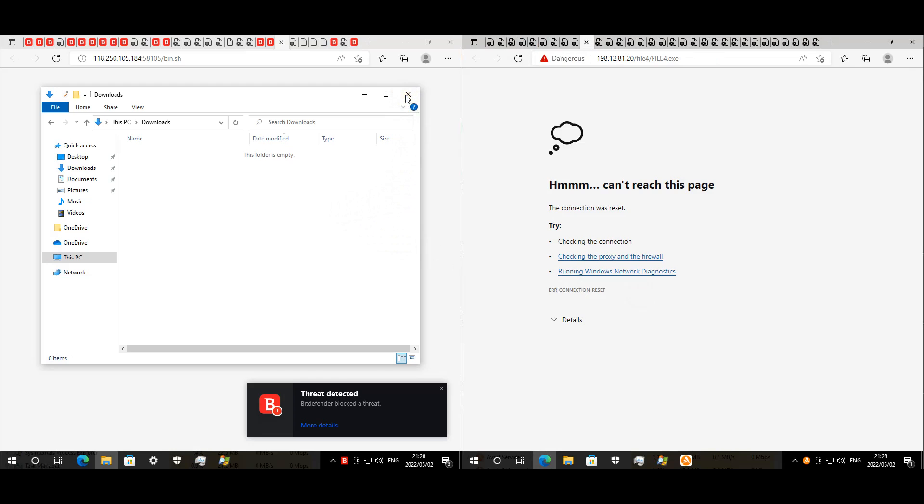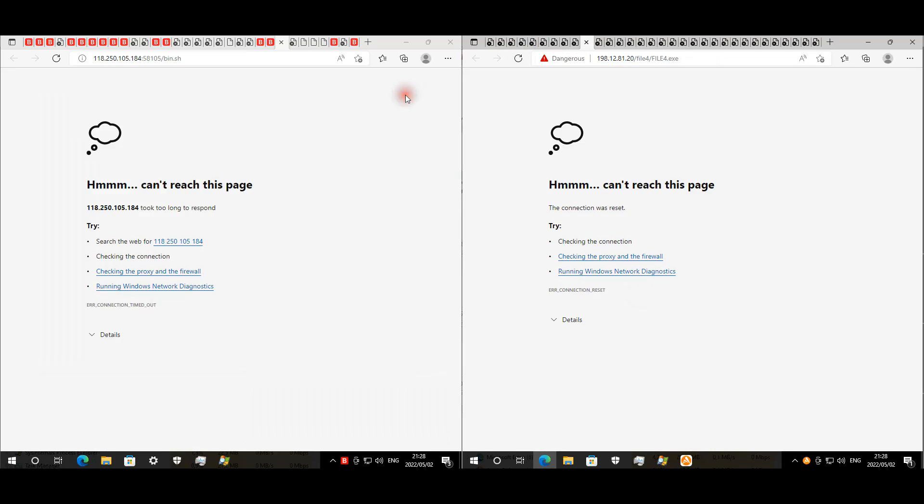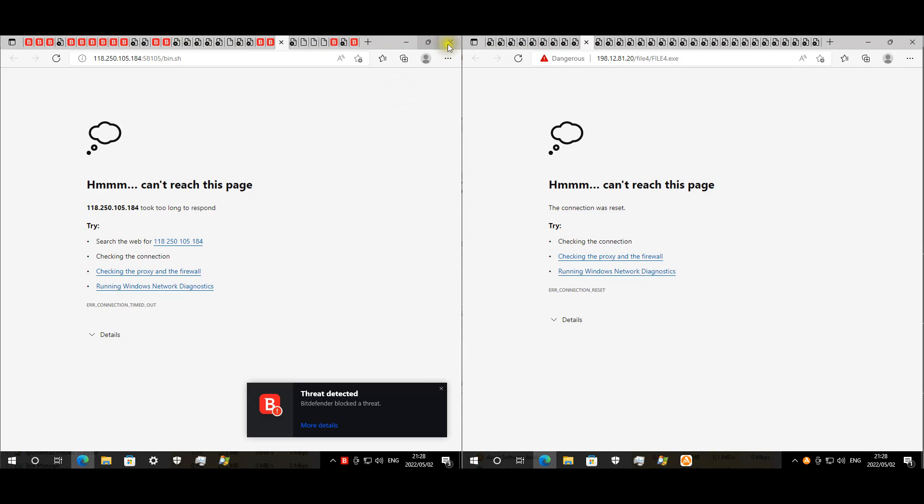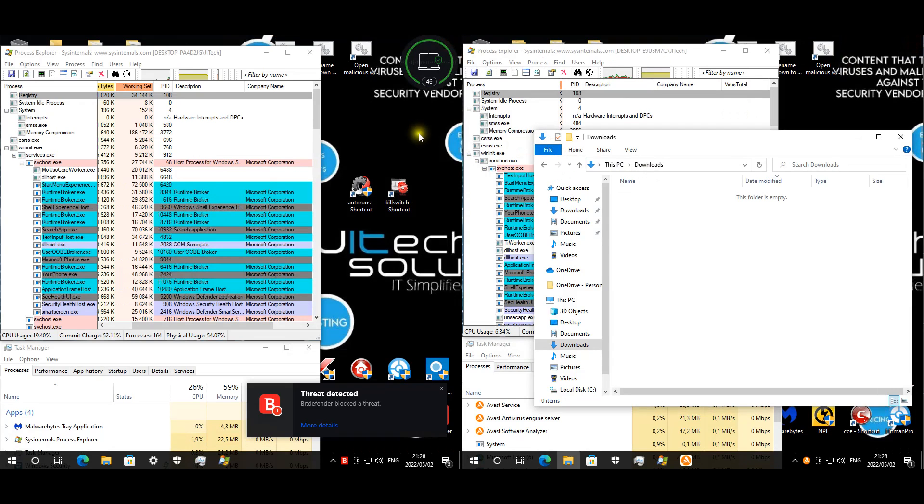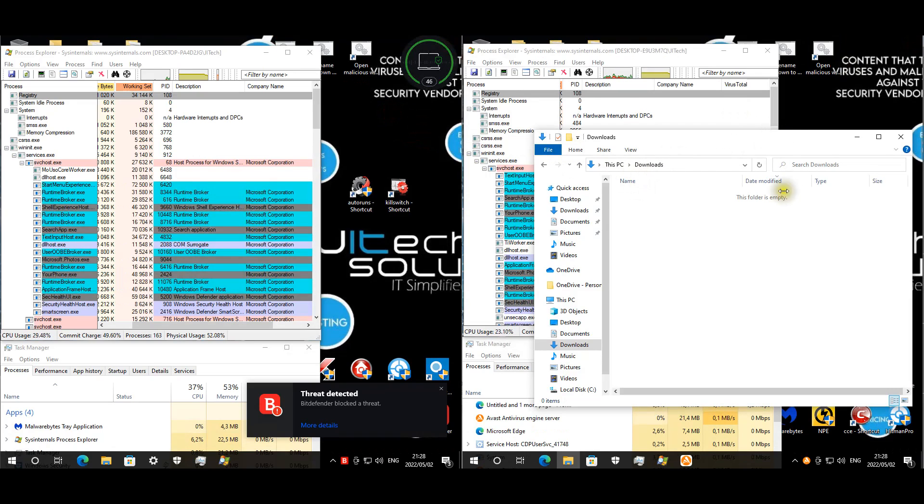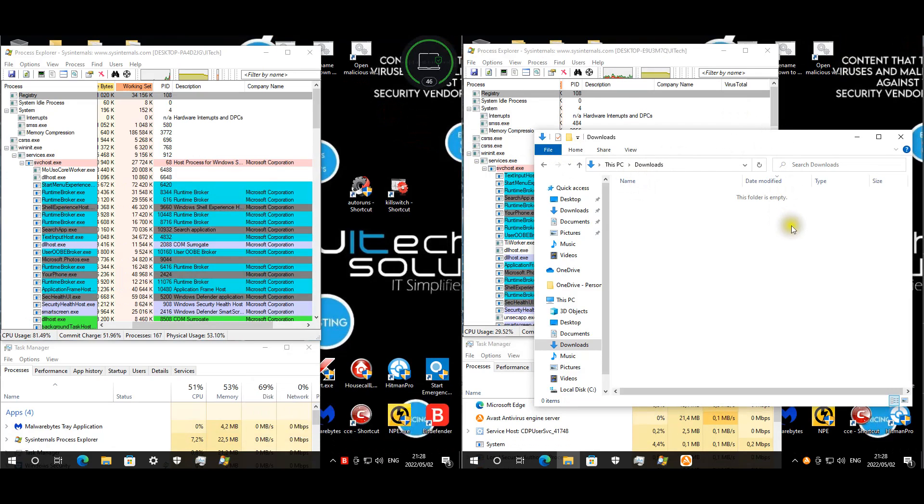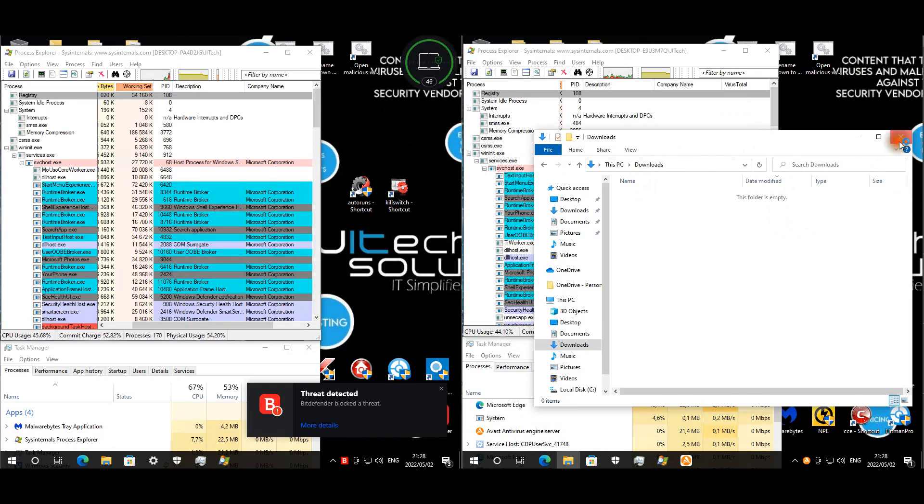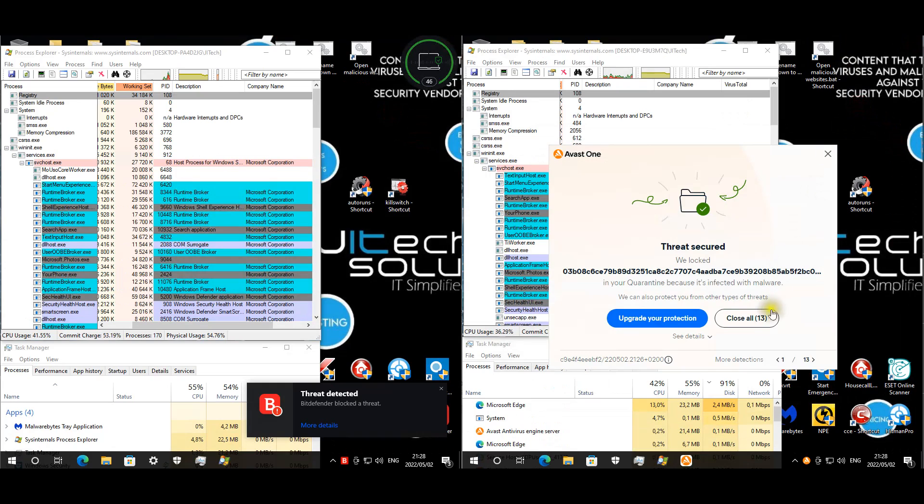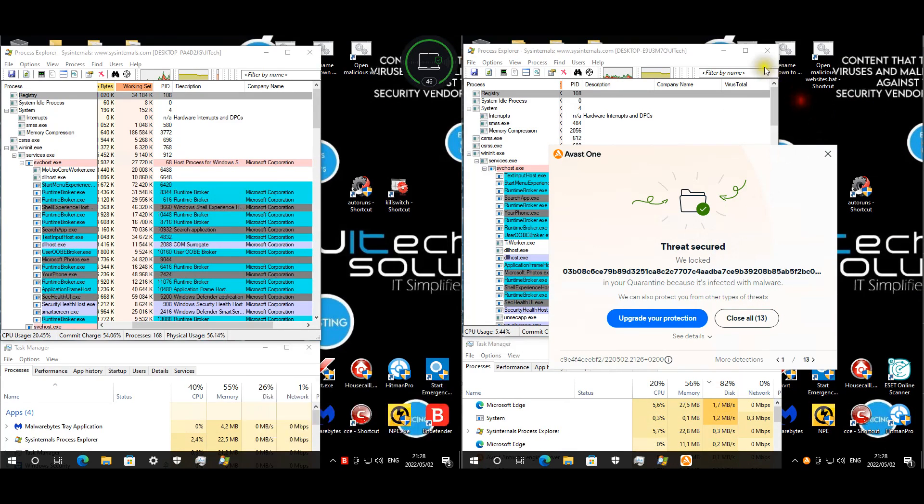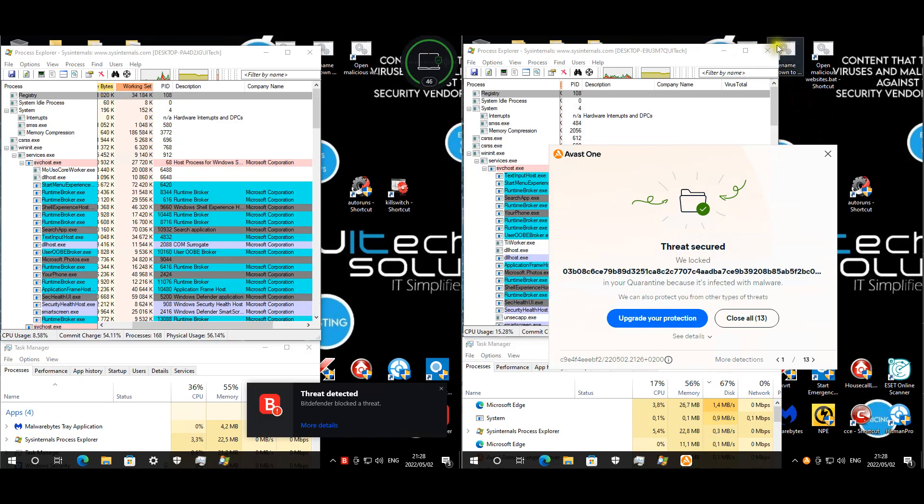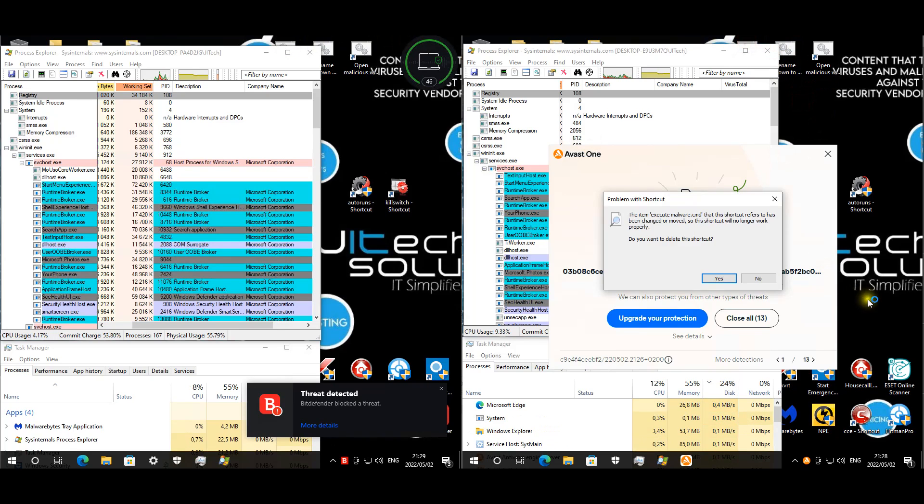I would say this is a tie for Avast and for Bitdefender. They did more or less the same - nothing opened up, we couldn't see the pages itself, and luckily nothing maliciously downloaded. Our little orange friend here is eager to quarantine this malware, so I think let's just jump right into it.